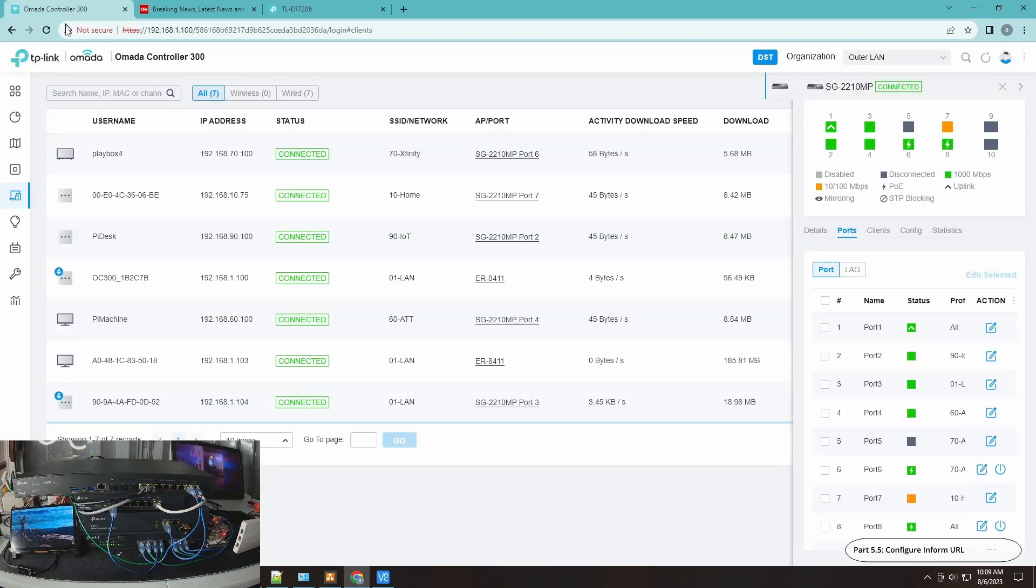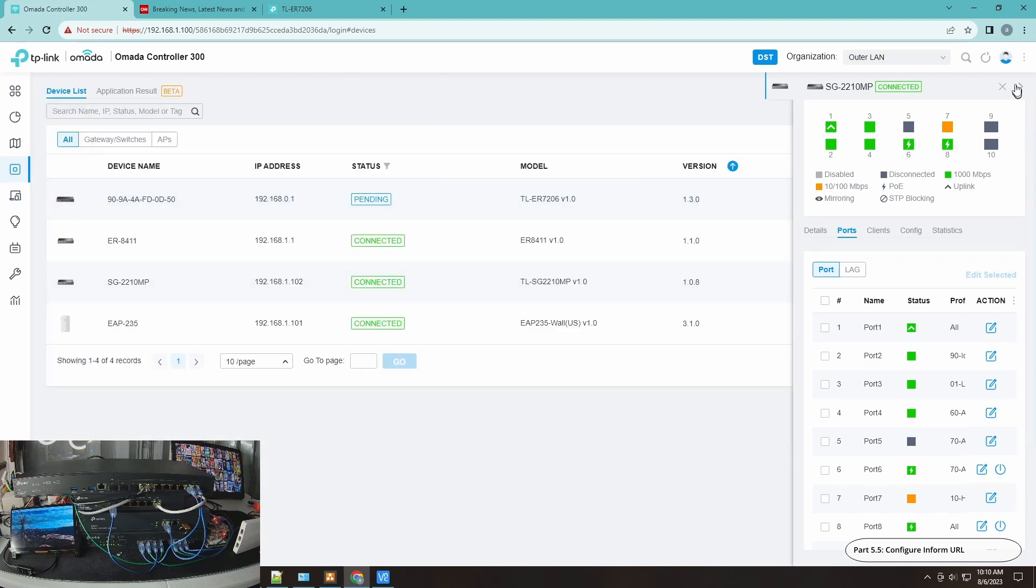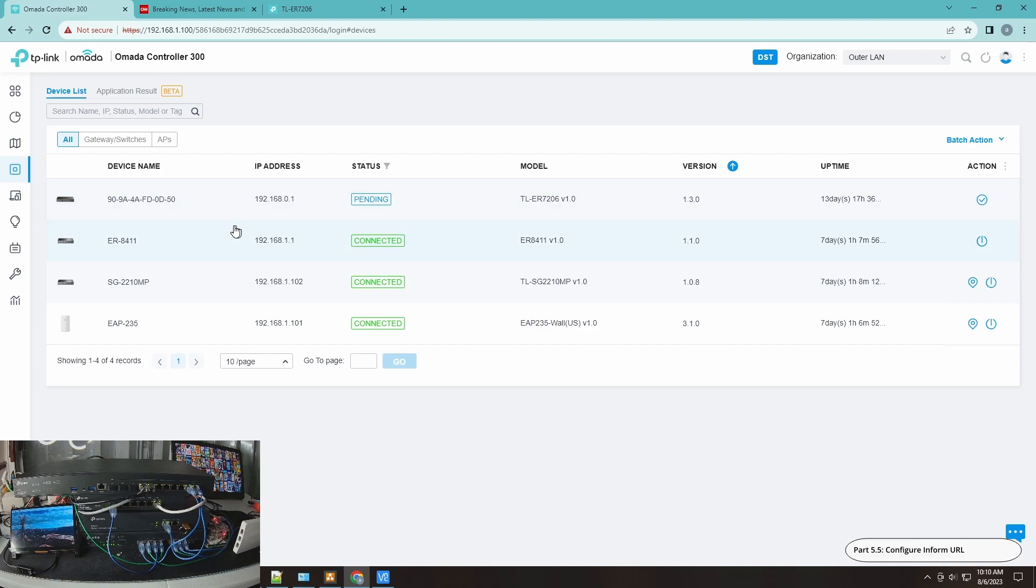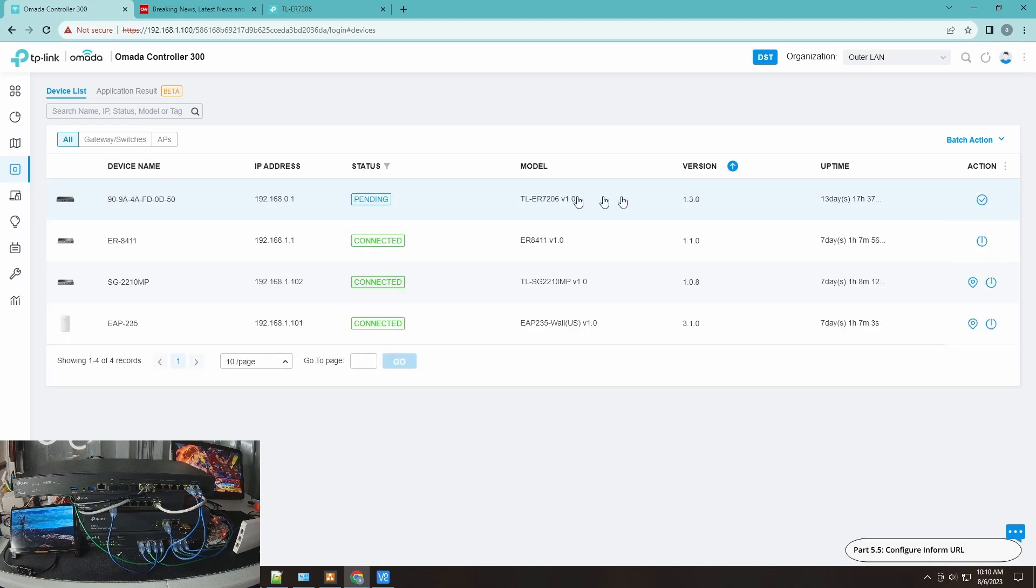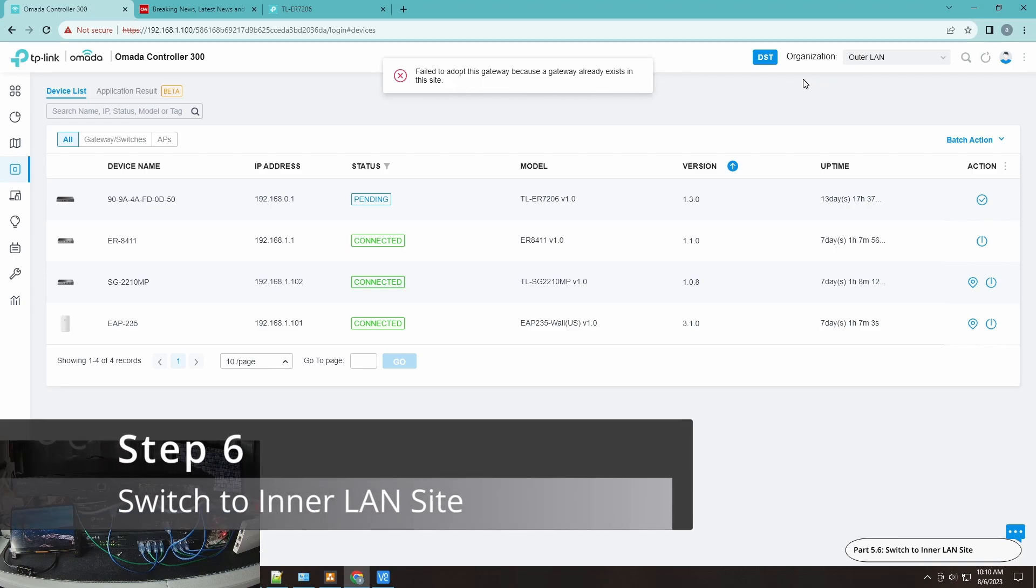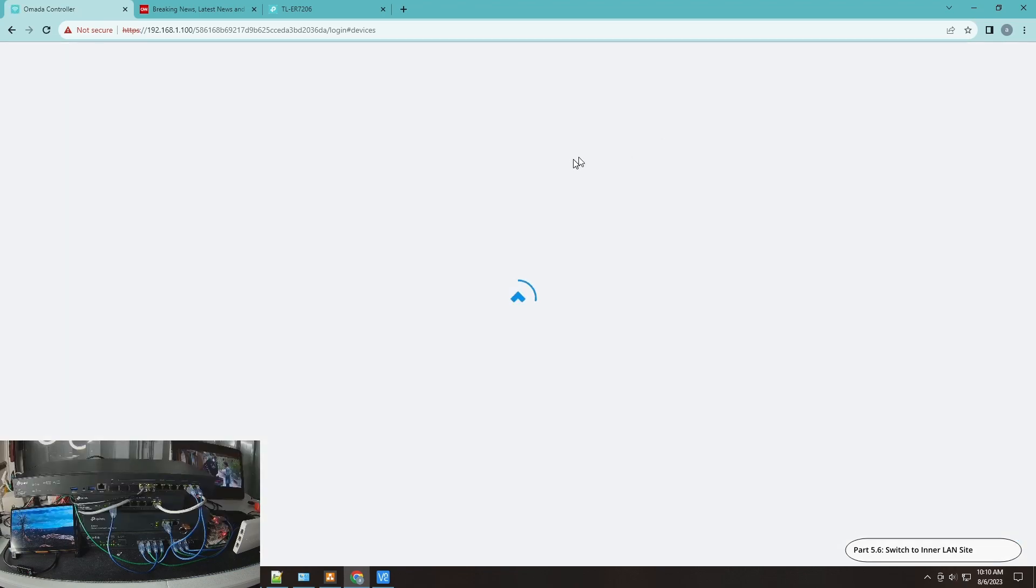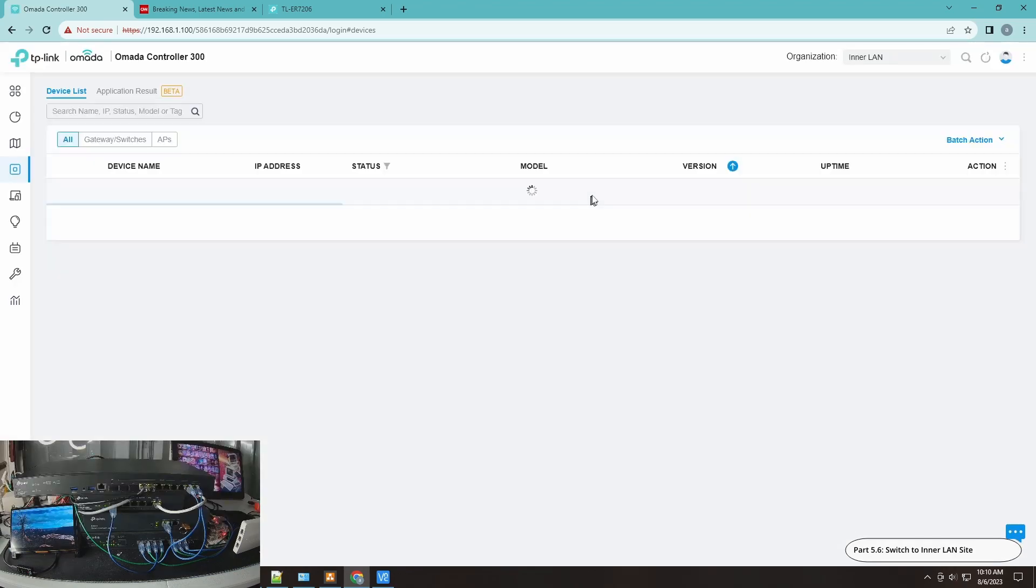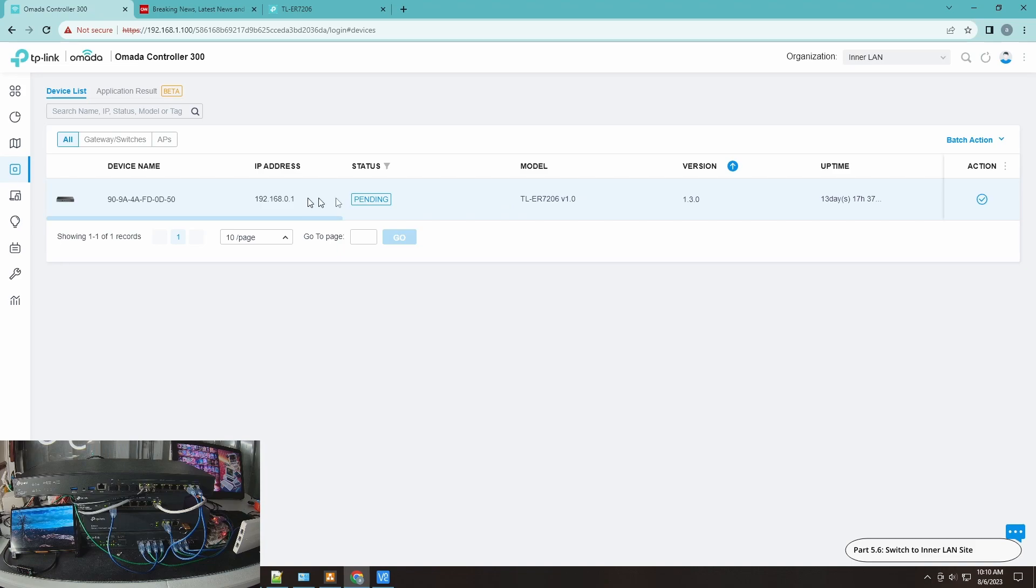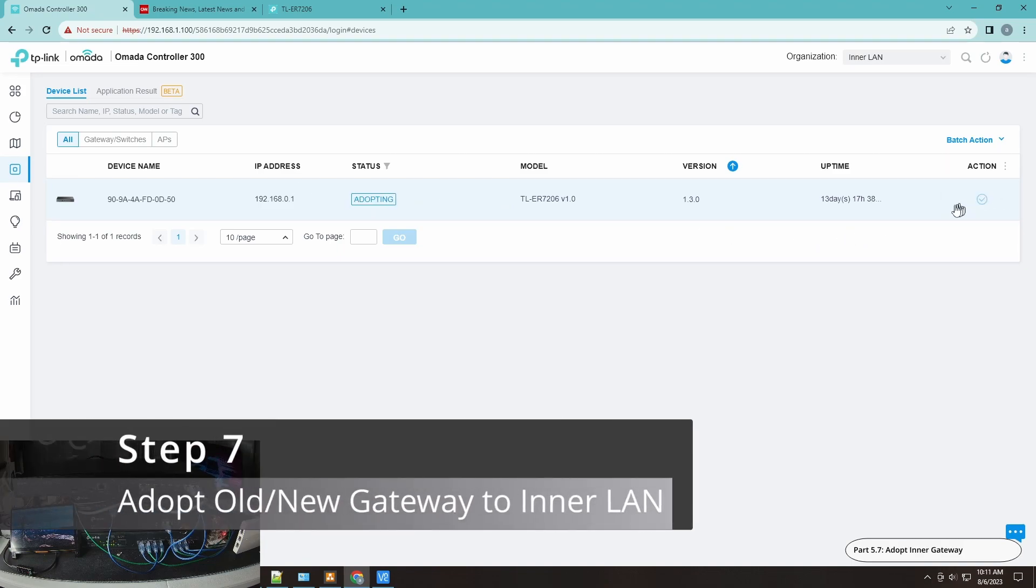Now let me go to devices and refresh the settings. You can see that it is pending. This is my new old device. This is the ER7206 and you cannot adopt it unfortunately in this site. If I adopt it, it will complain that I already have a gateway already exists in this site. That's the reason why we prepared an inner LAN. We go to inner LAN and you can see it's pending here and adopt this one.